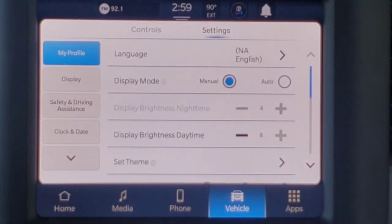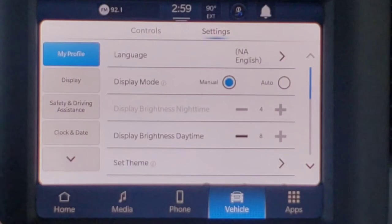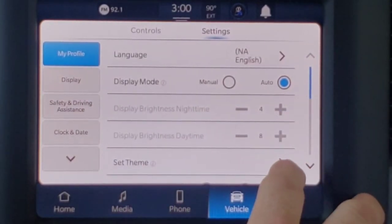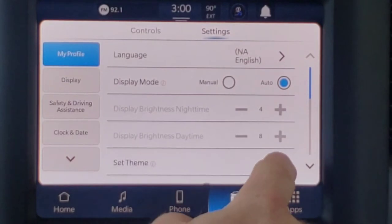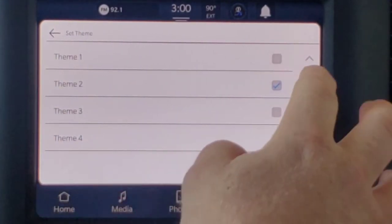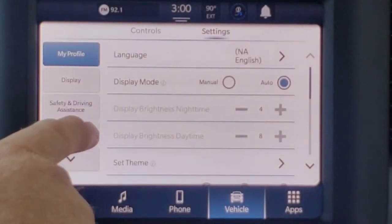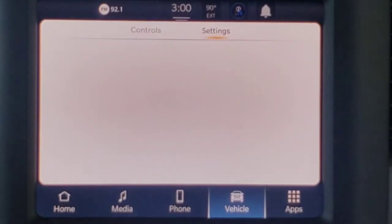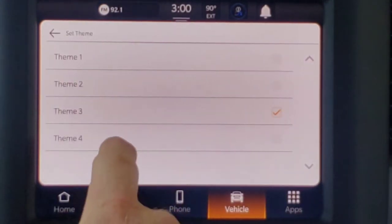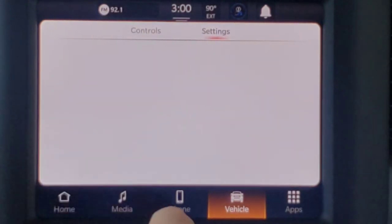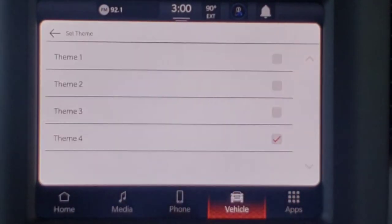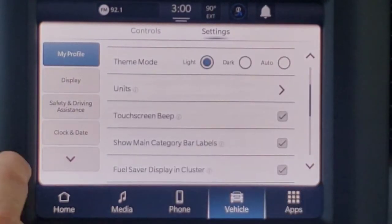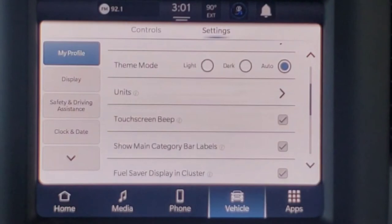With the settings tab, this is where we can customize things based on our driver profiles. The display mode deals with the brightness of the display during nighttime or daytime and is typically set to auto. Set Theme gives us the ability to customize the colors — right now on Theme 2, it's a blue color. We'll press the box over here and it changes to a different shade of blue. Theme 1, Theme 3 will change it to an orange theme, and then Theme 4 will change the colors to red. I personally kind of like this dark blue, so let's change it to that for right now.